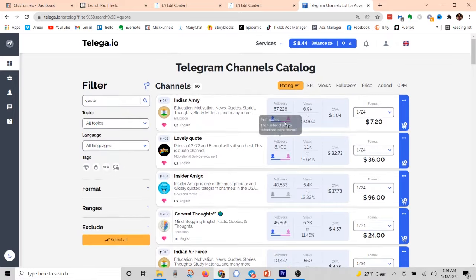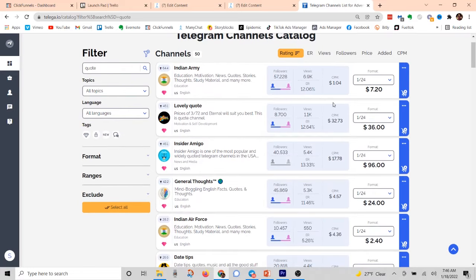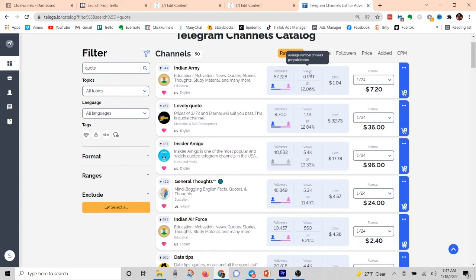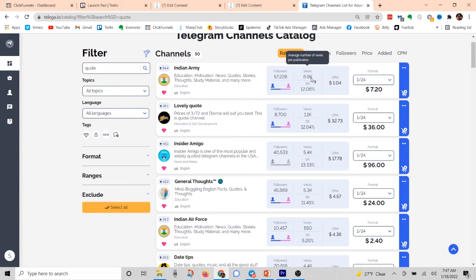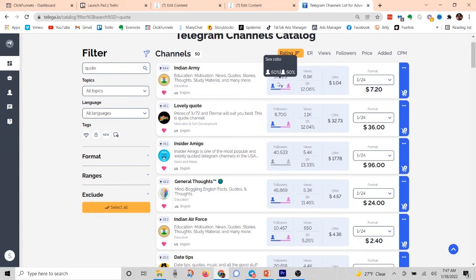Obviously, I want to get my traffic a lot cheaper than what it would cost on Facebook or Instagram. You can see the amount of followers the channel has, the average views when somebody posts — it's going to get 6,900 views on average, which is basically a 12% average reach. So when somebody posts in this channel, 12% of the people are going to see it, which means you're getting about a $1 CPM, which is really, really cheap. But the main thing you have to keep in mind is the quality of traffic — is it the type that's actually going to buy your products and services?